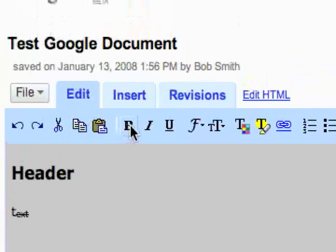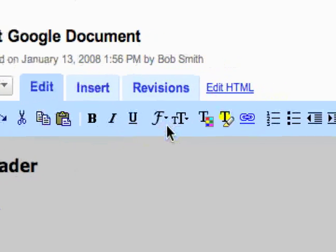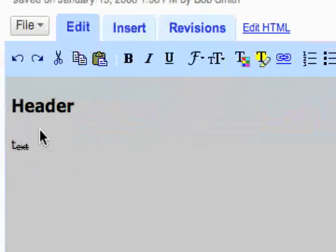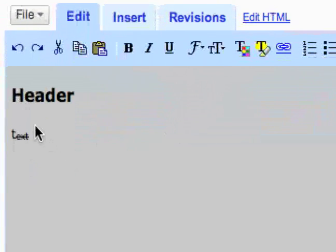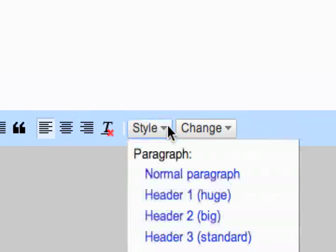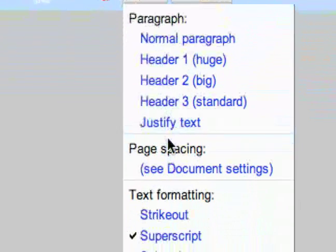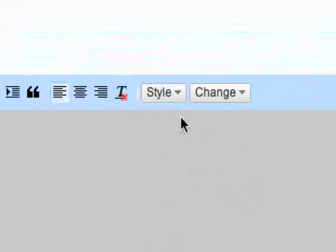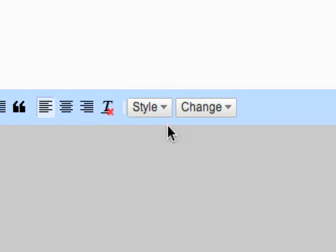You can create your own header, just bolding it and increasing the text size to however you want. And that's the style options and then your document settings in Google Docs.